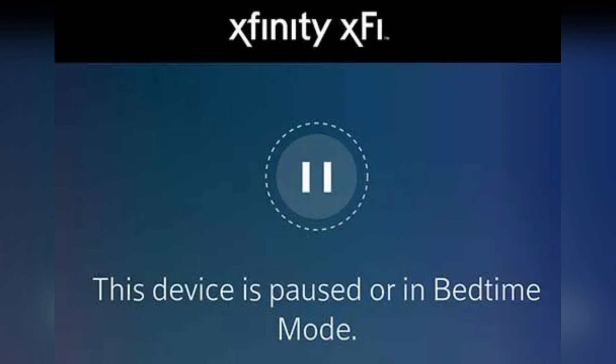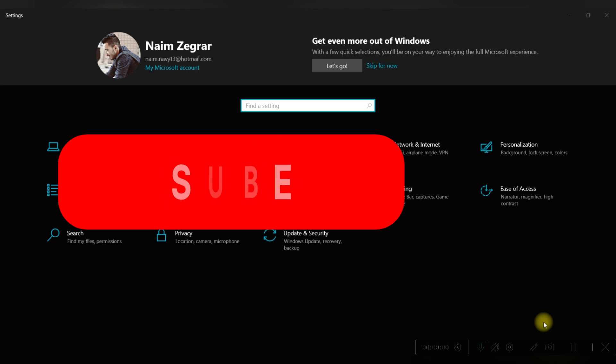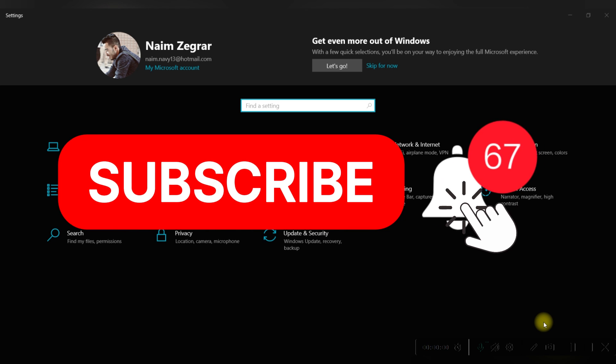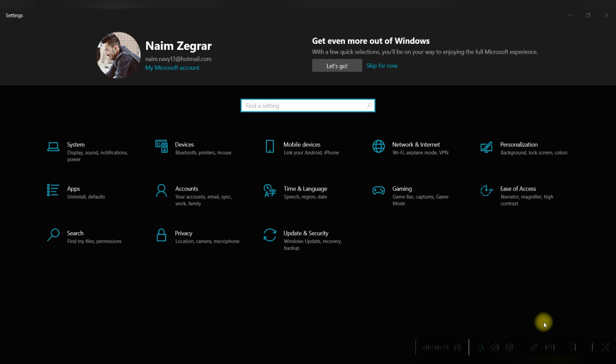And that's it guys, as simple as that. Thank you for watching and please don't forget to like and subscribe for more.